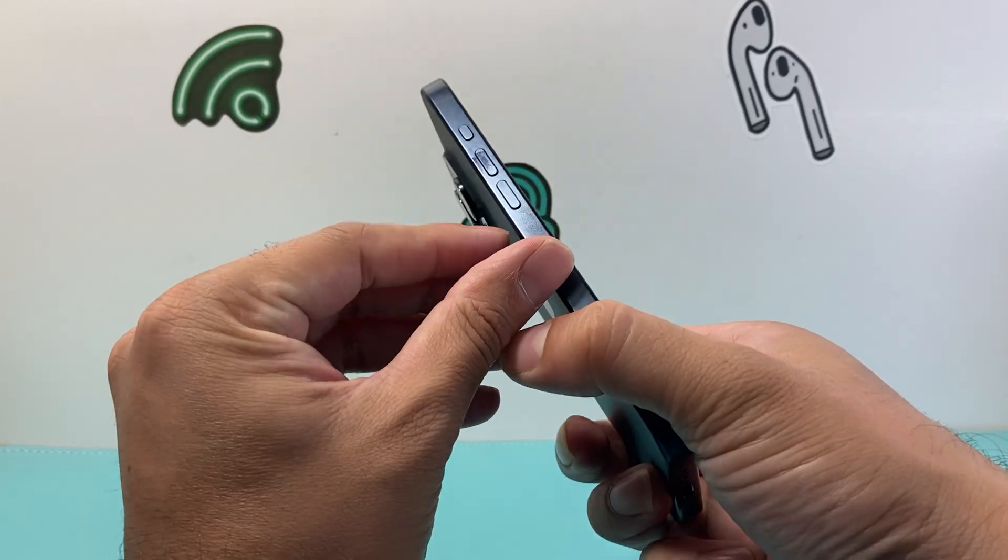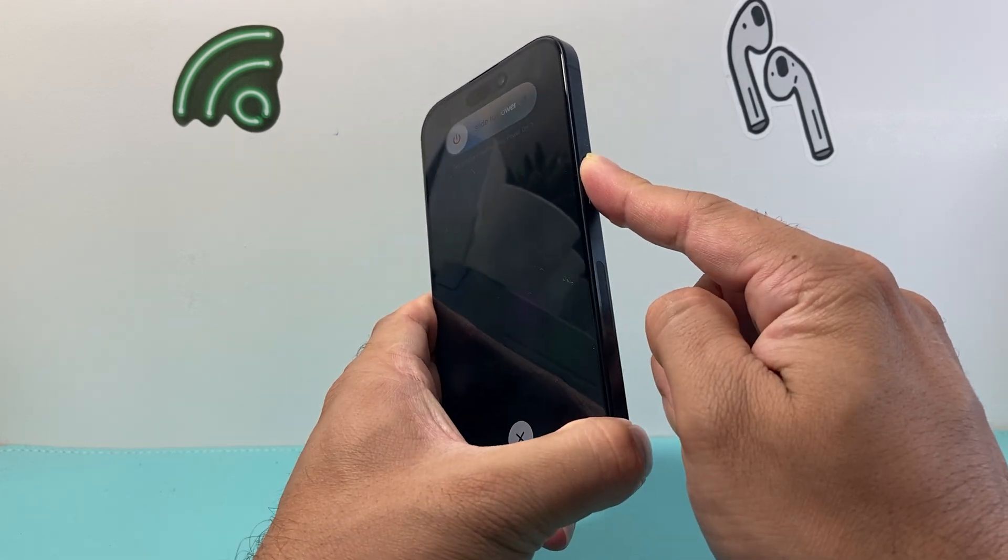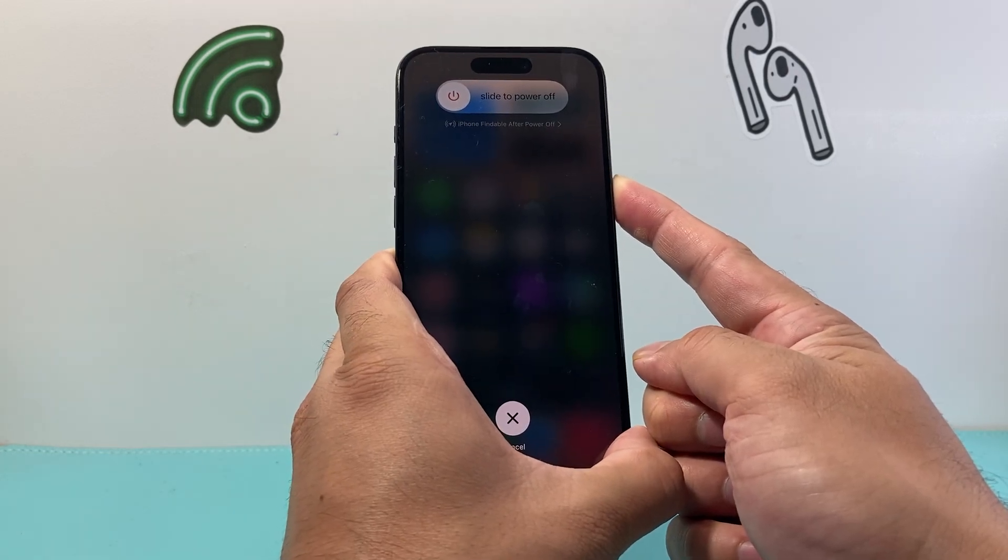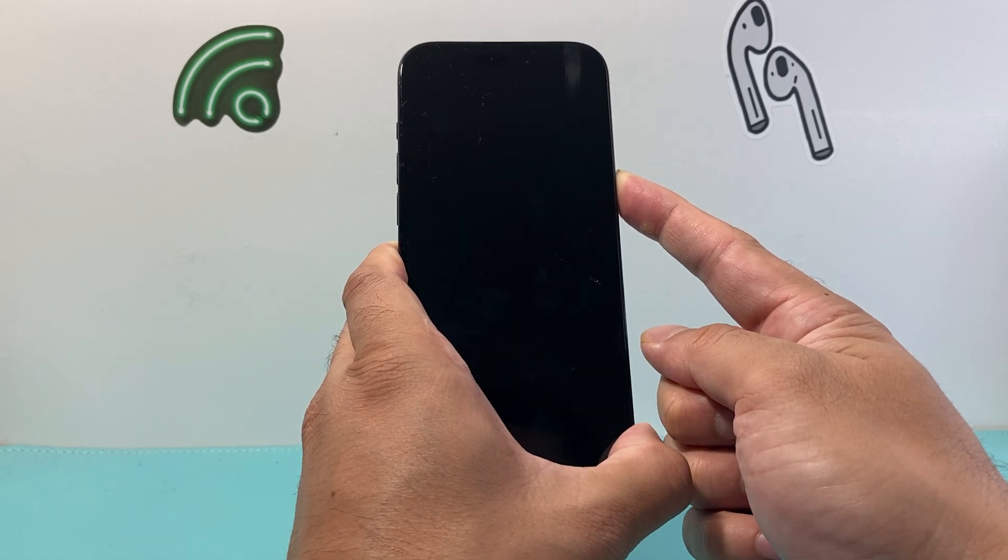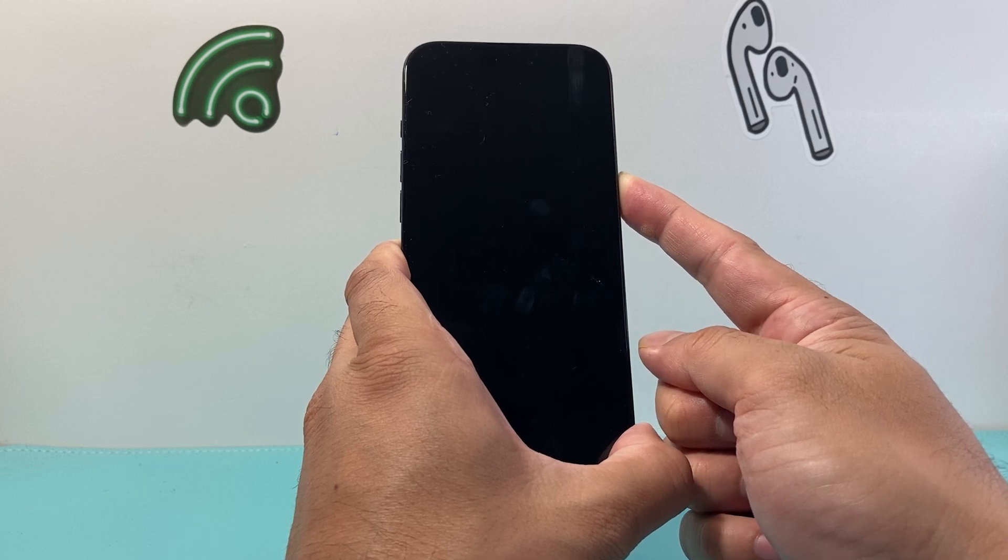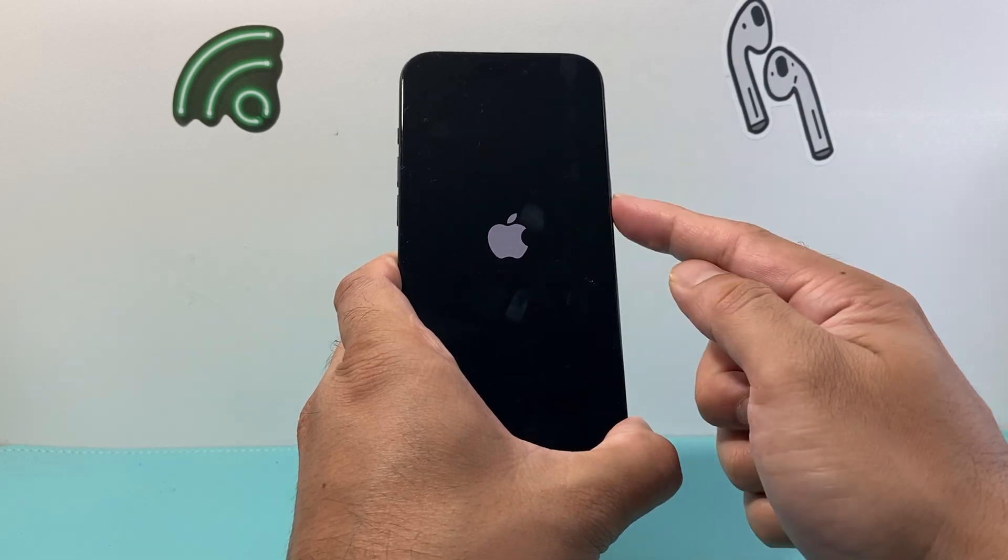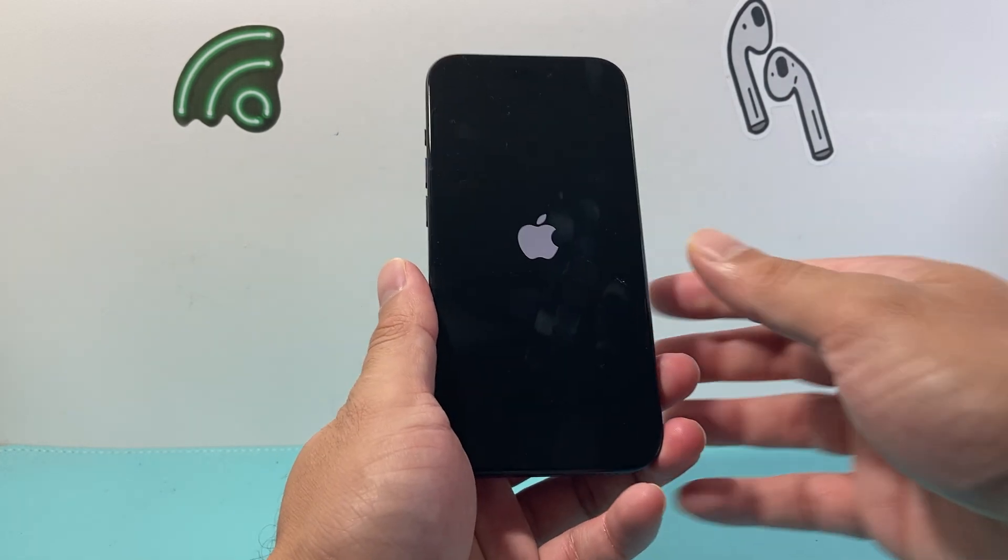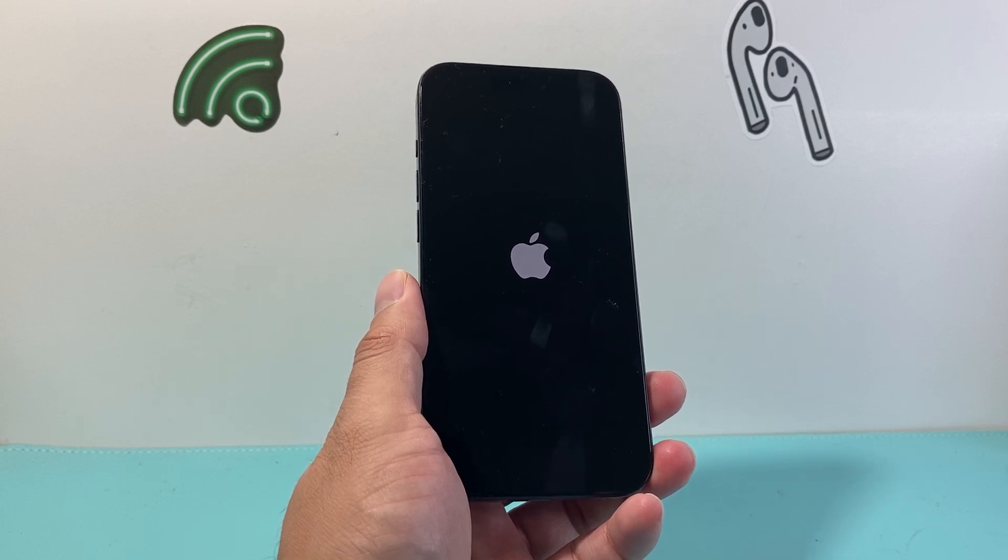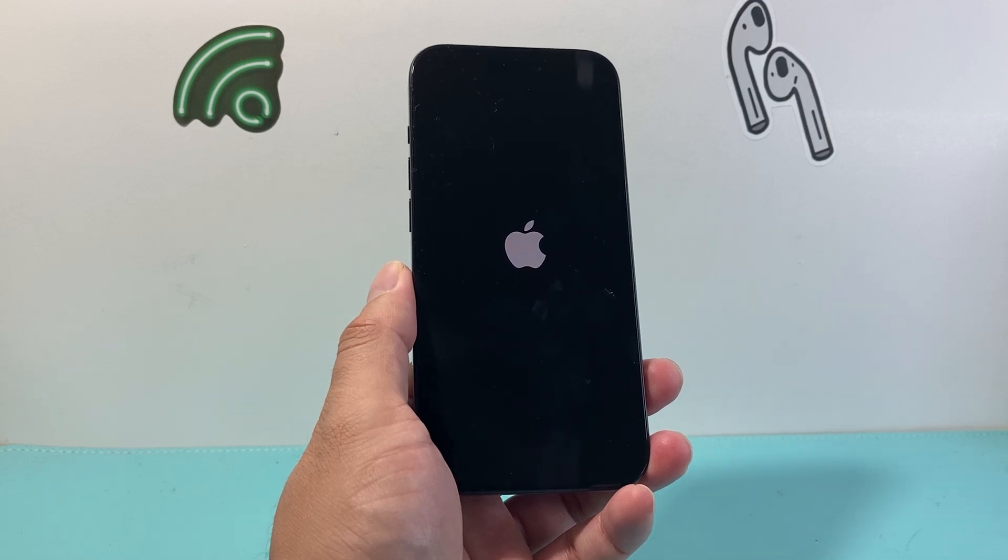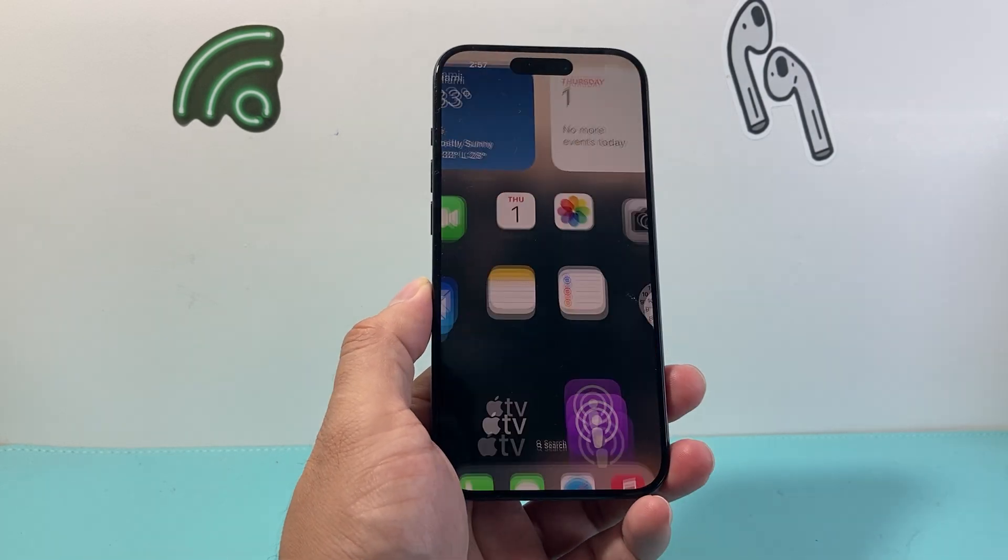So all I did is quickly pressed and released the volume up followed by pressing and released the volume down before holding on to the side button and we're going to wait for the Apple logo to appear when it says slide to power off you do not need to touch that and then once you see the Apple logo you let go of that side button and the phone basically forced itself to shut down and reload the code so if it's a software related issue while your iMessage isn't sending it will go ahead and fix that for you. So we're going to wait for the phone to reboot again.